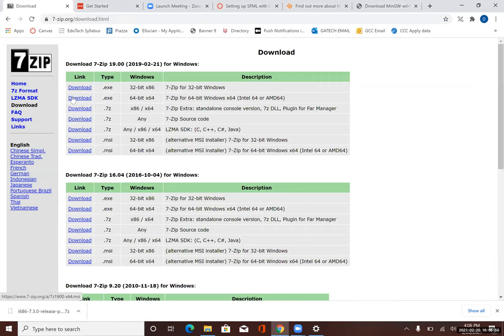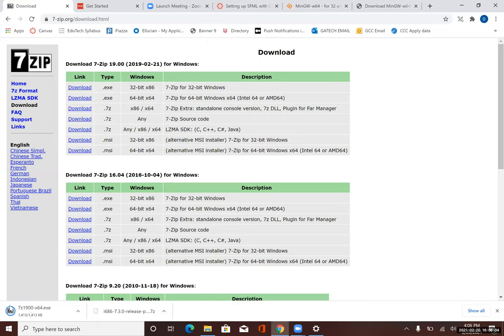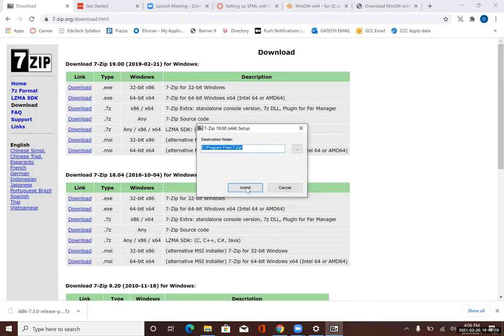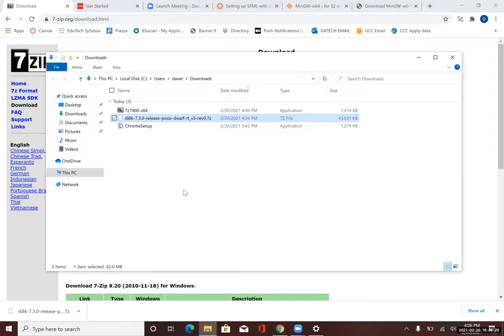I'm going to download the 7-Zip version for my system. Once that downloads, let's go ahead and run that so that we will have 7-Zip installed on our machine so that it can unzip .7z files. I'm going to go ahead and install. It looks like that was a really fast installation, so now let me go ahead and close.